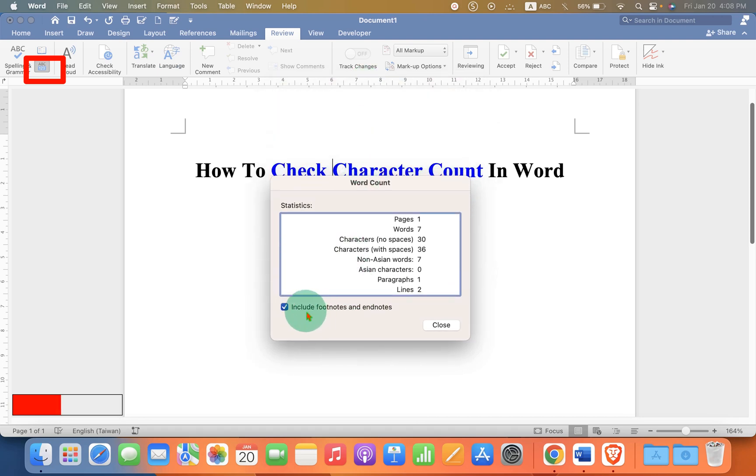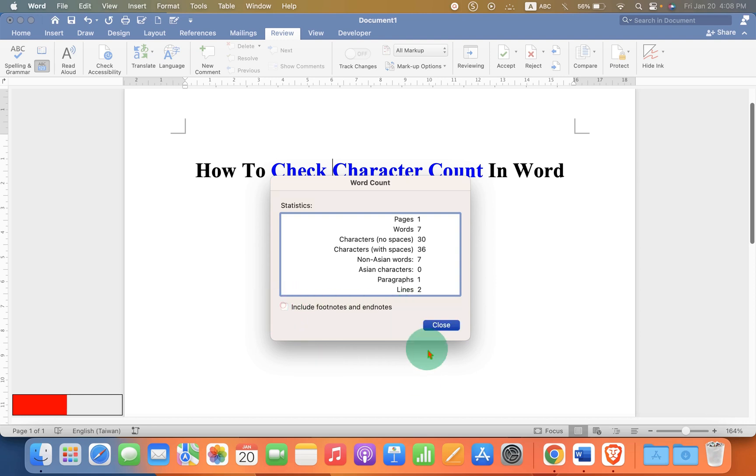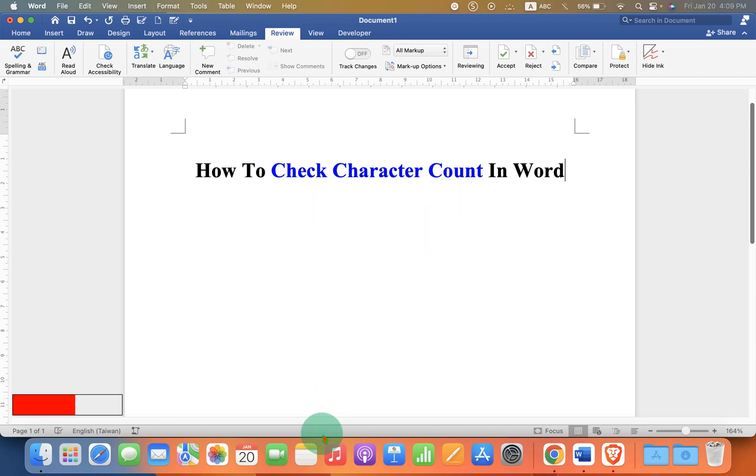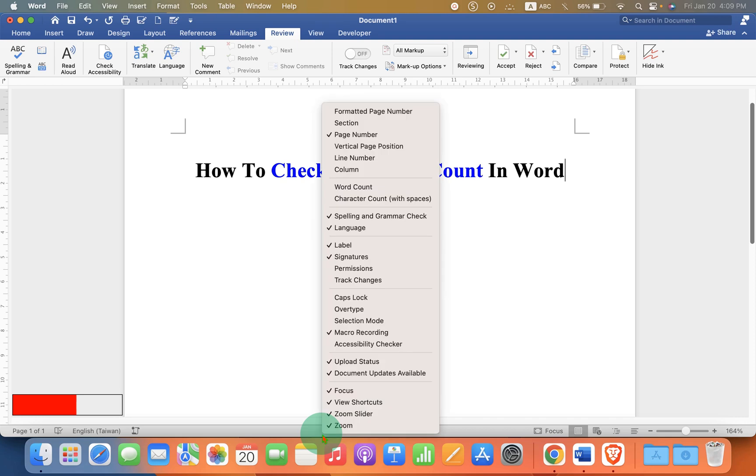If you want to exclude characters from footnotes and endnotes, just untick this option and click on Close. If you frequently type and want to check the character count live, then right-click on this bar